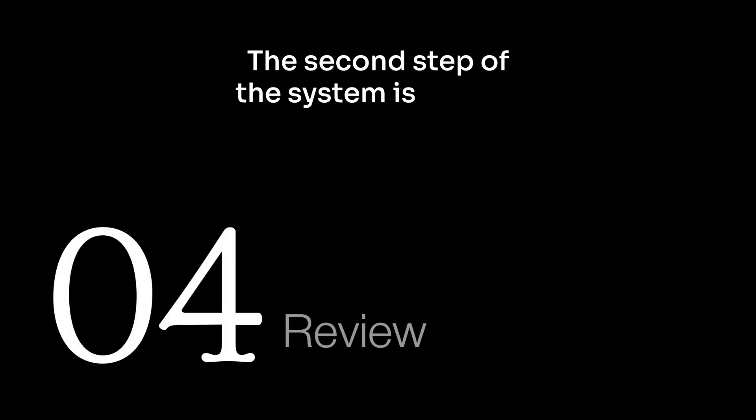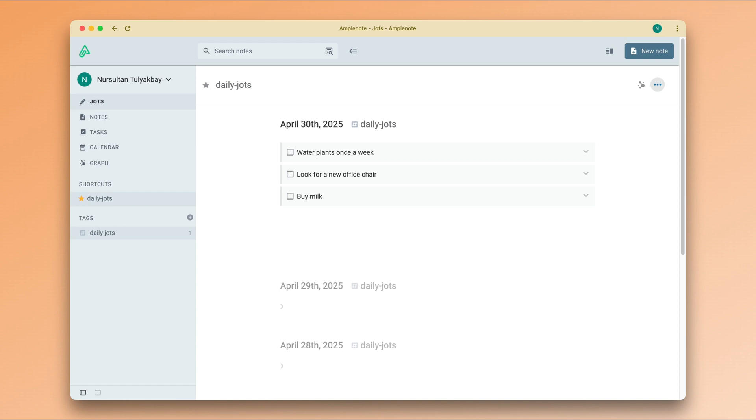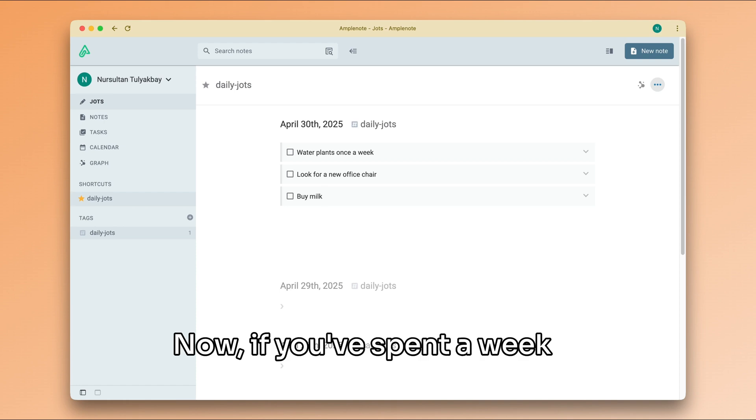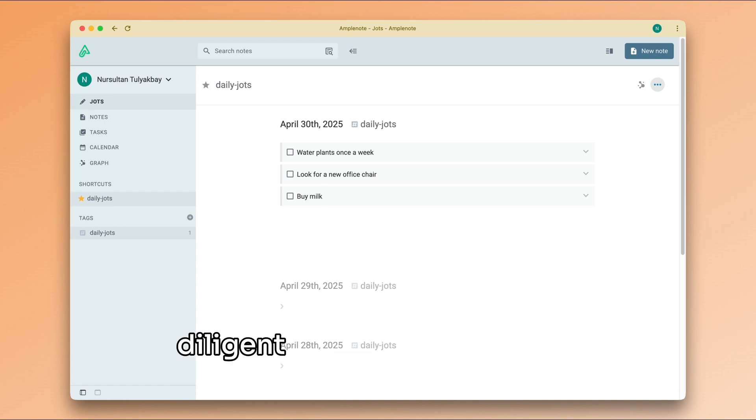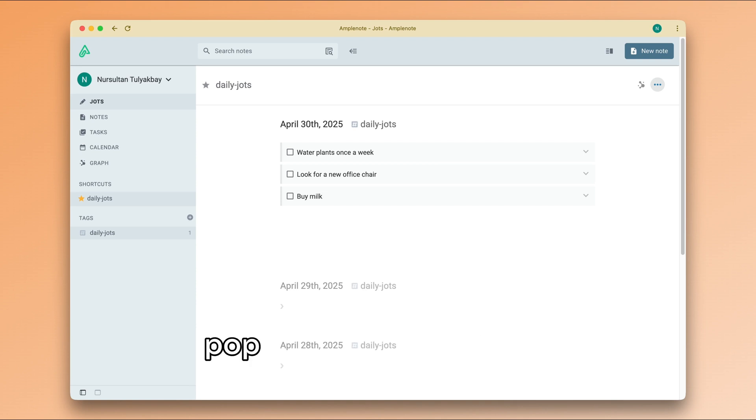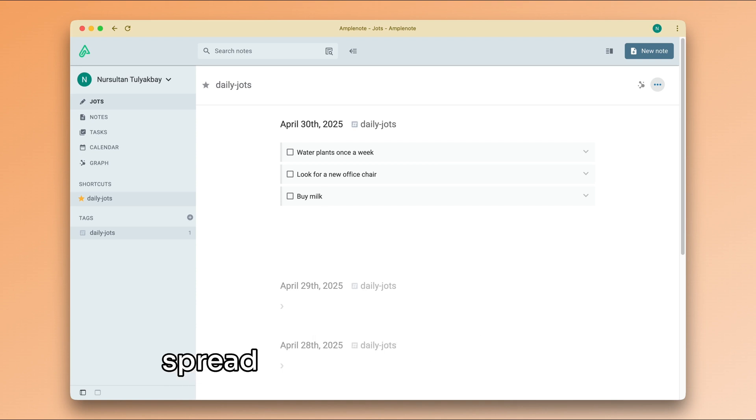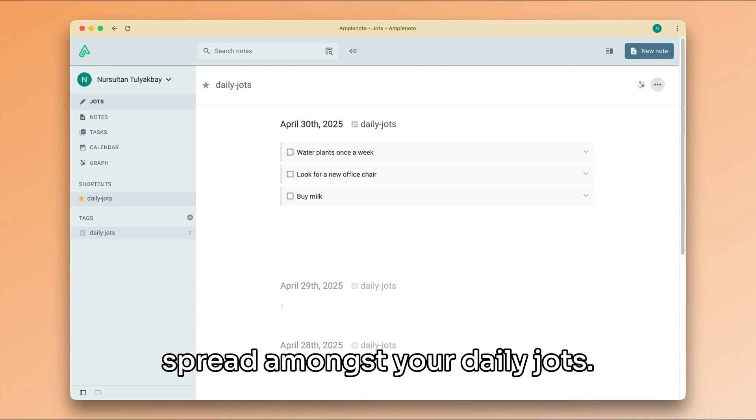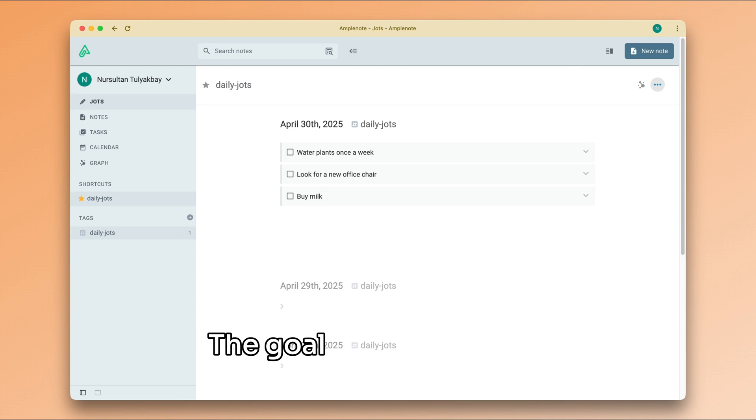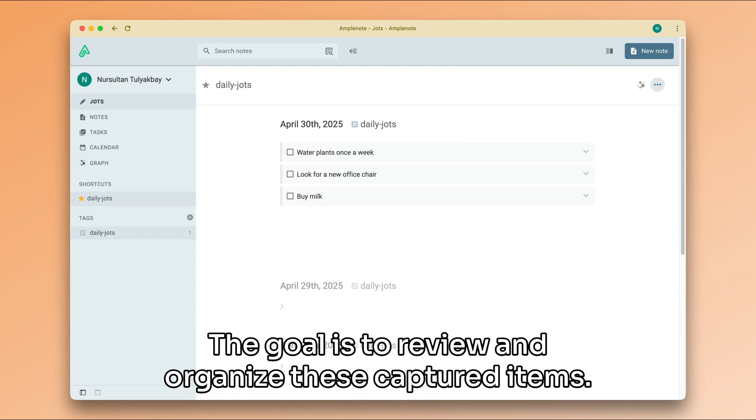The second step of the system is review. This is where we process everything that has been captured previously, and we make sense of it. Now, if you've spent a week in Amplenote and you've been diligent about capturing new thoughts and ideas as they pop into your head, you'll probably have a bunch of tasks spread amongst your daily jots. The goal is to review and organize these captured items.